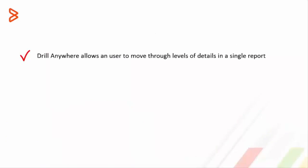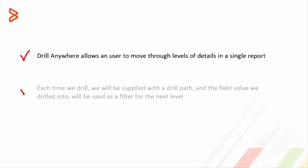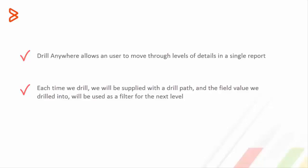Drill Anywhere allows user to move through different levels of details within a single report. It also allows user to be supplied with a drill path and the field values we drill into will be used as a filter for the next level.